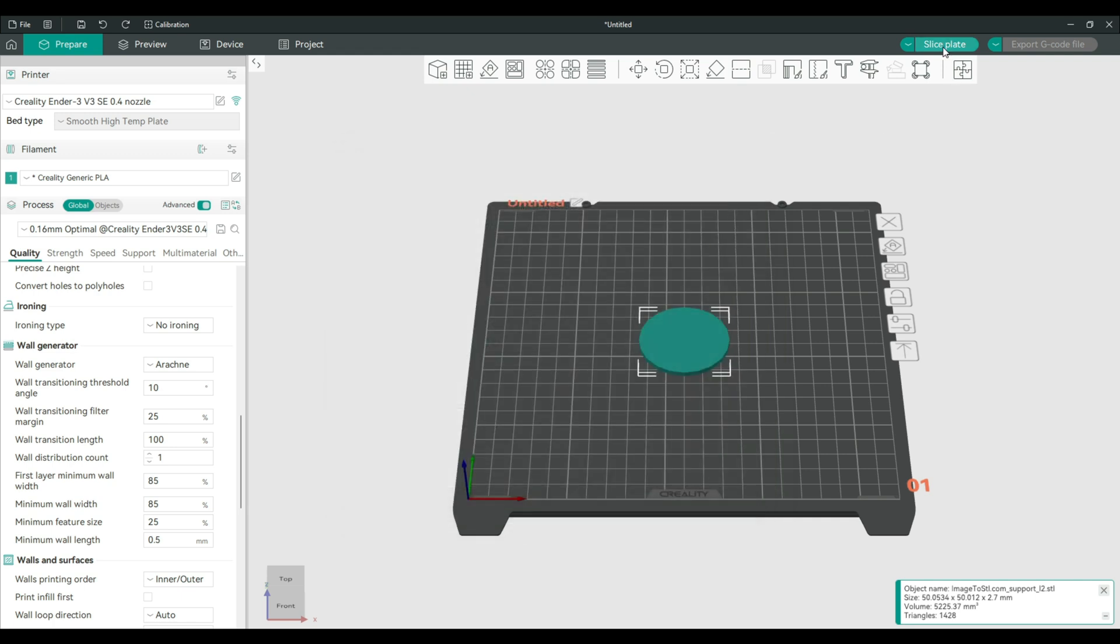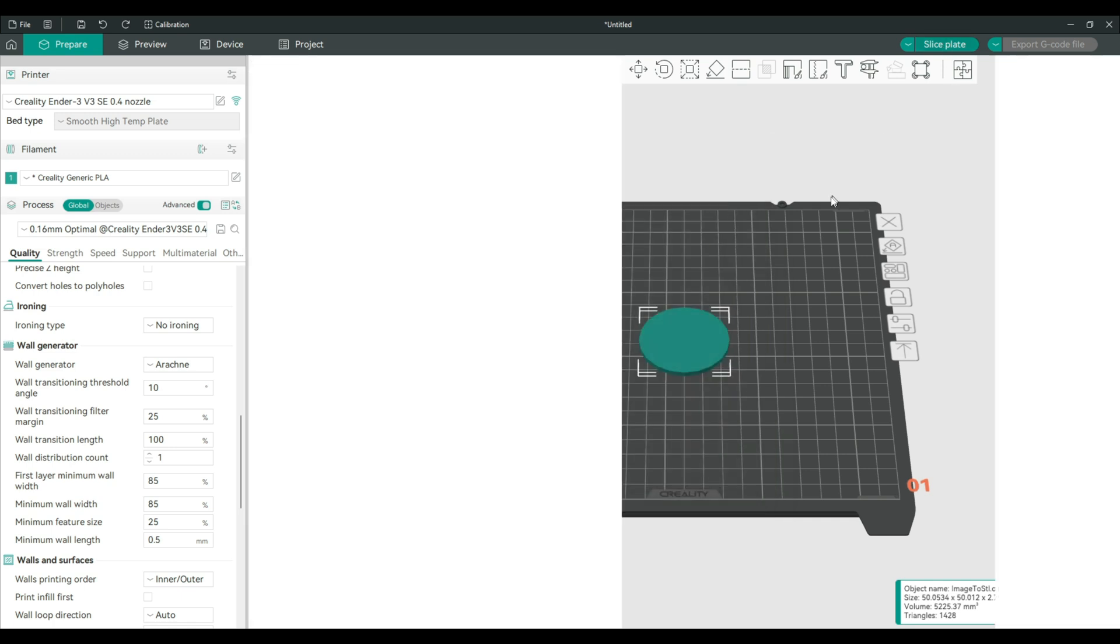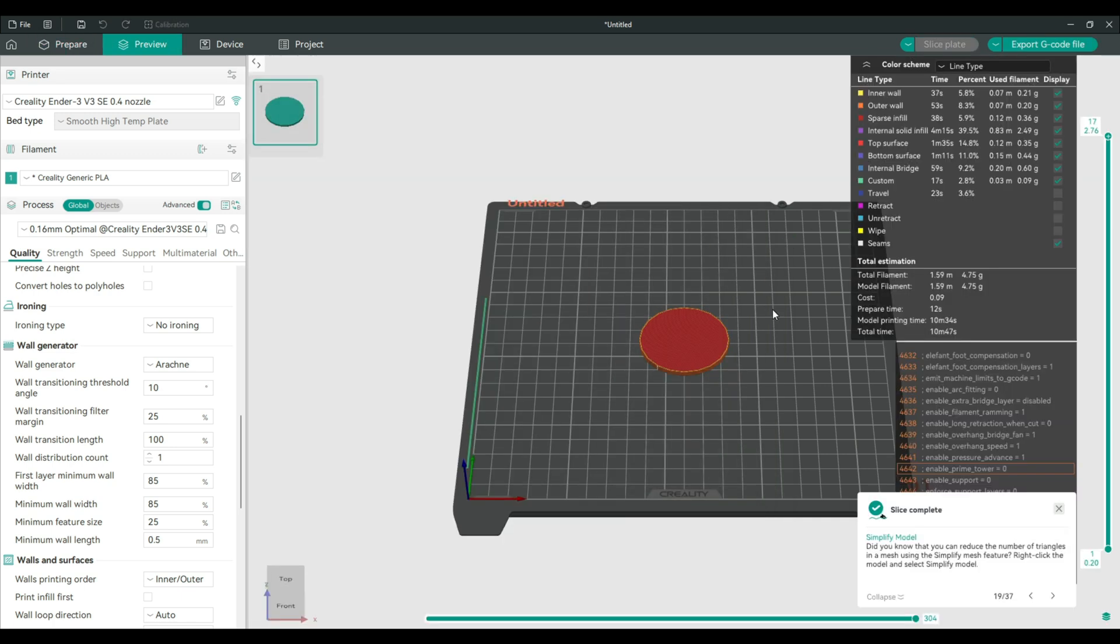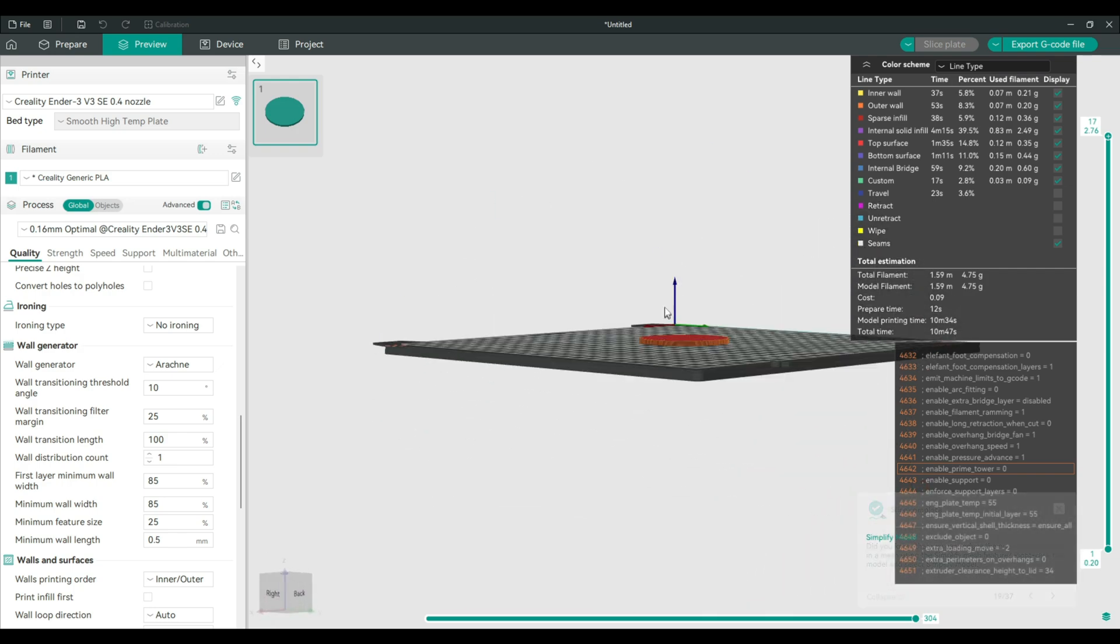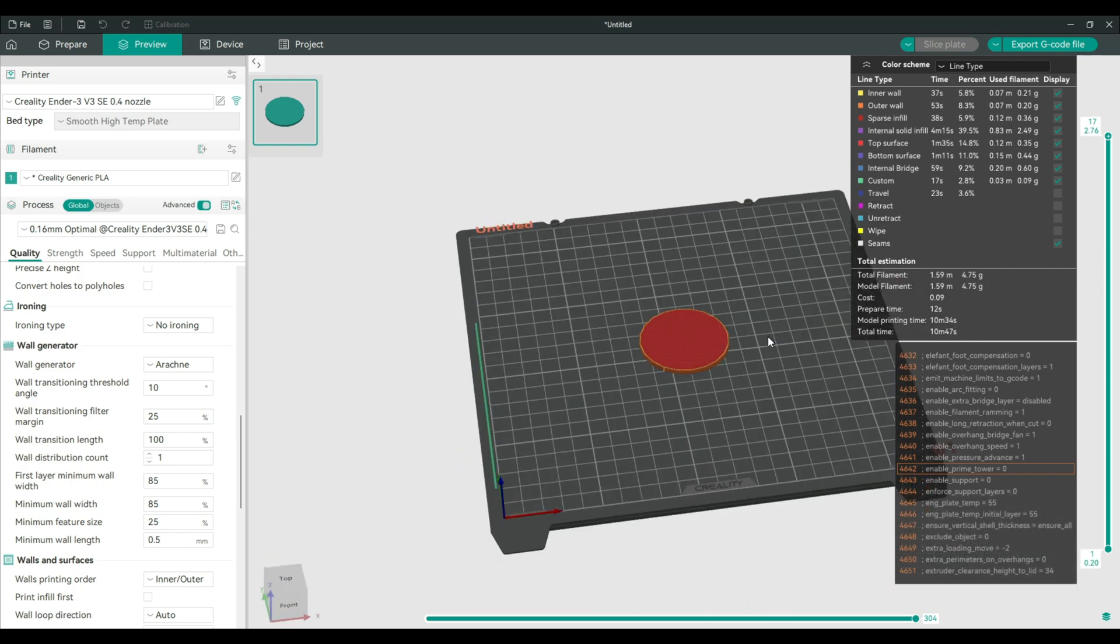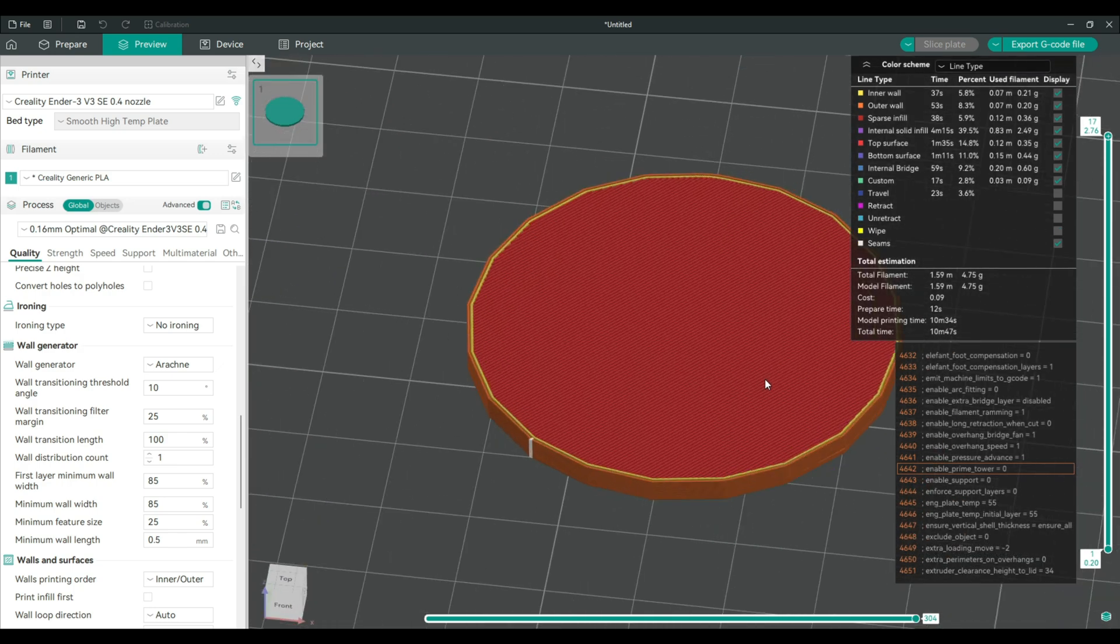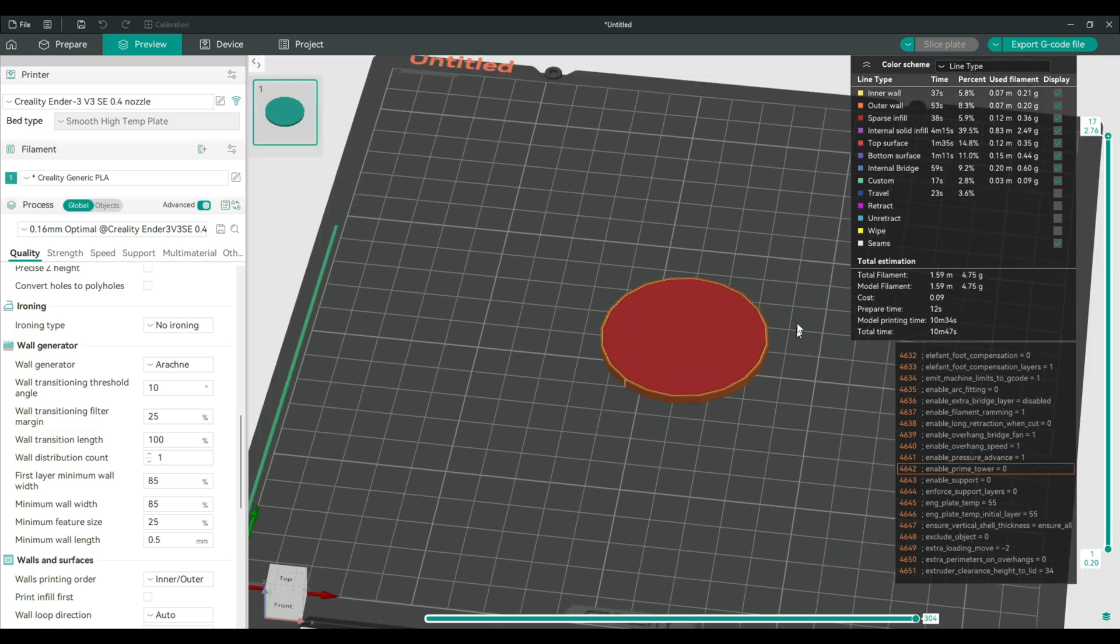So as you can see, after slicing, this takes like 11 minutes or so. I printed a lot of them.